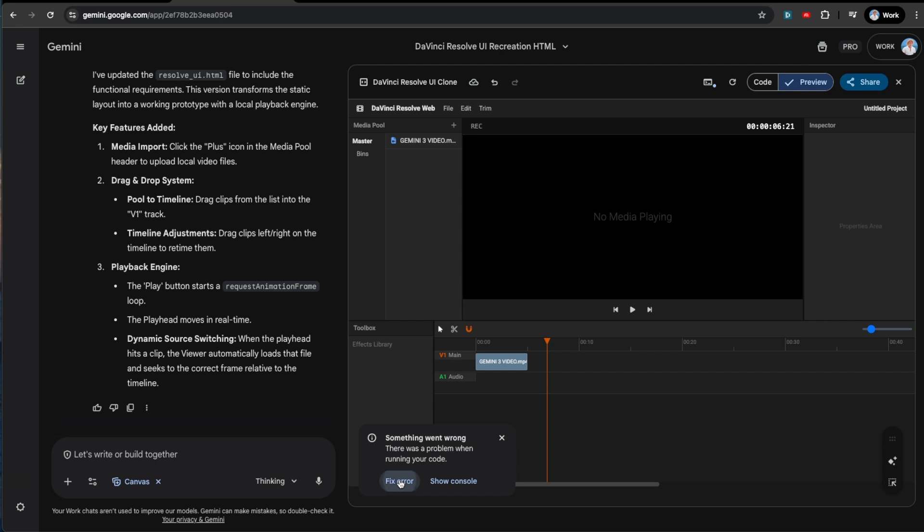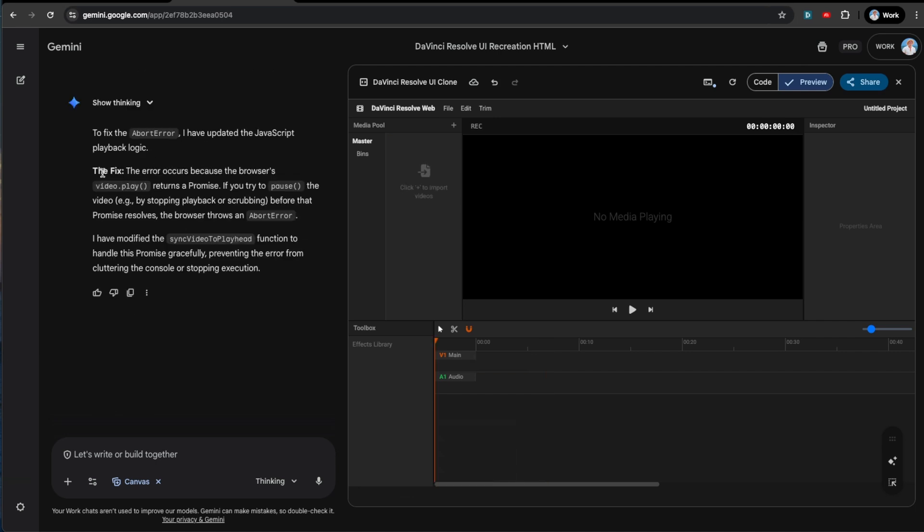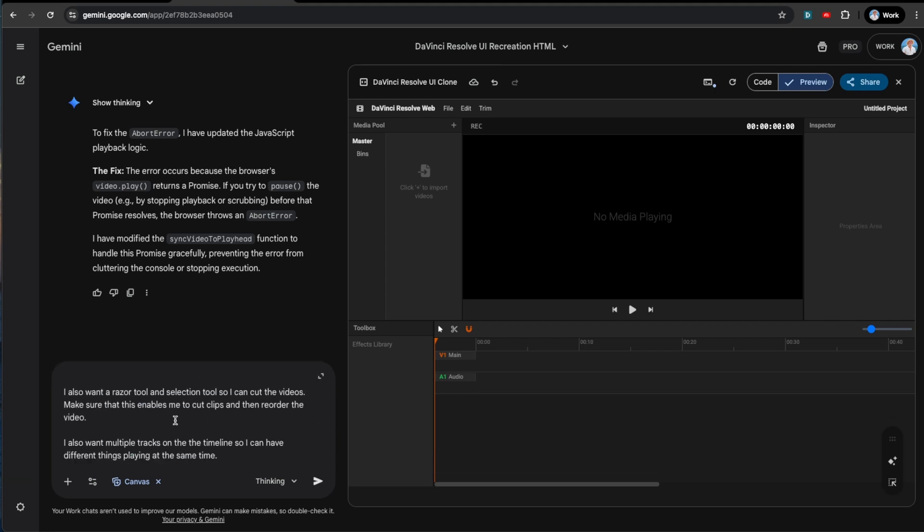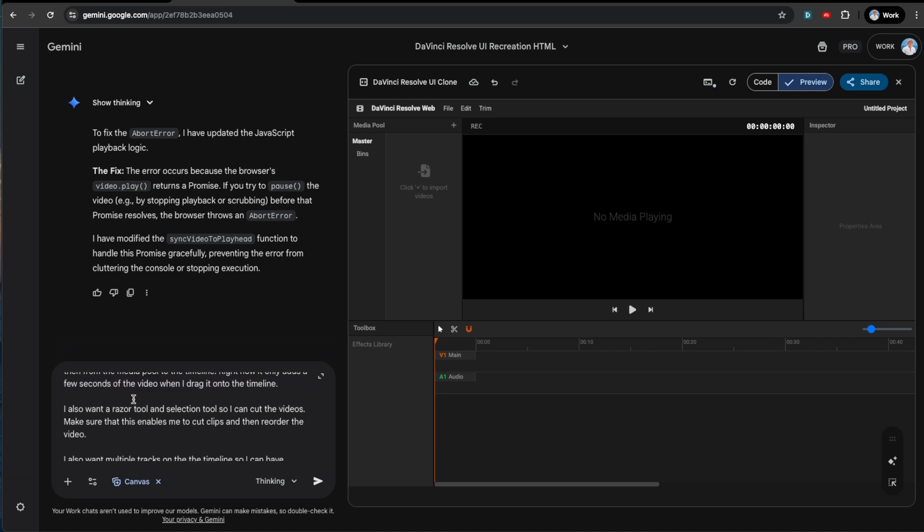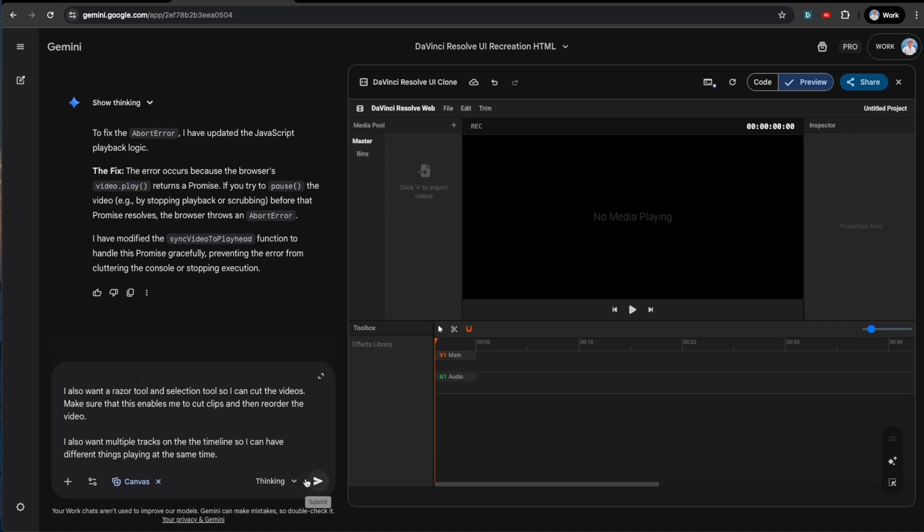Okay. So it looks like the error was just because I was pausing it while it was still playing, which was throwing back an error. So I guess it fixed that, but I don't see a lot of the functionality that I want. I want the entire clip to be added to the media pool, obviously. Maybe it's not even importing the entire video. I'm not sure, but if it is, then it's not importing that video onto the track. Then one of those two things needs to be fixed. So I told it both of the problems and hopefully it can fix this problem.